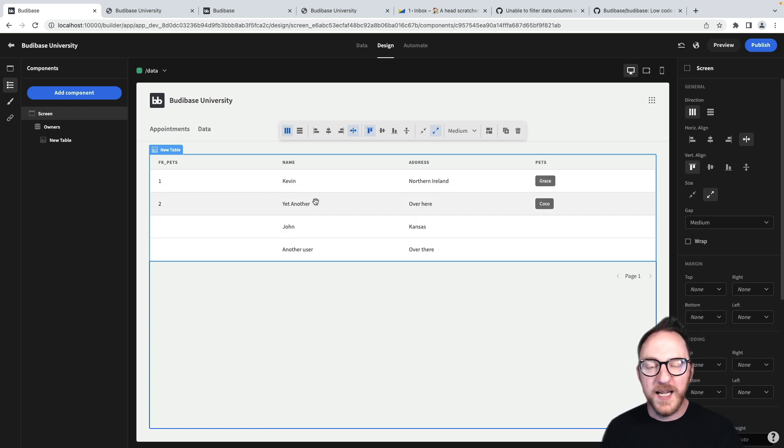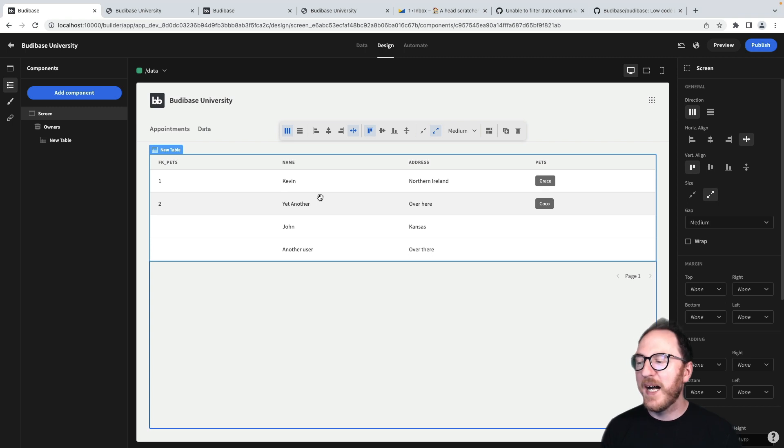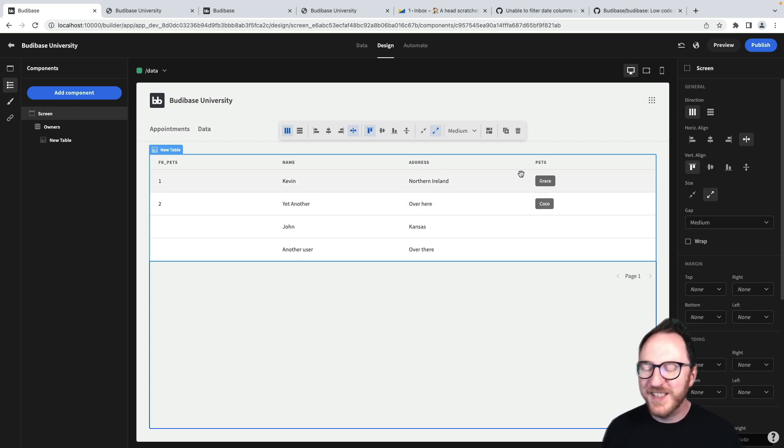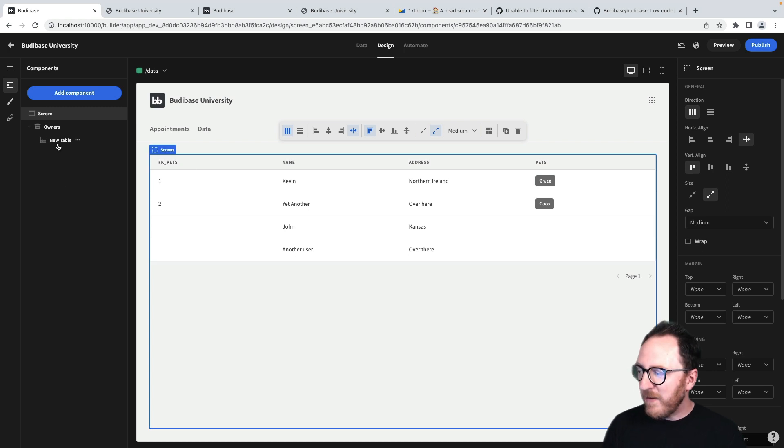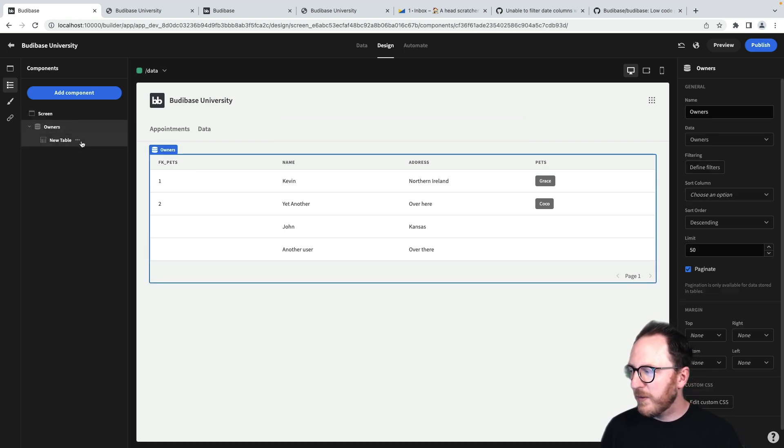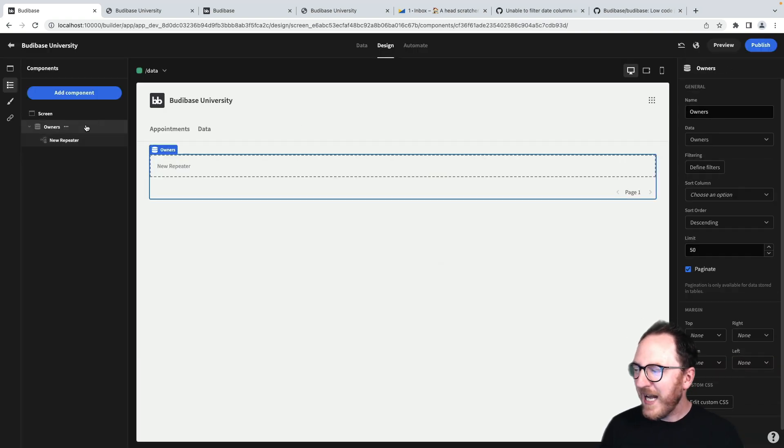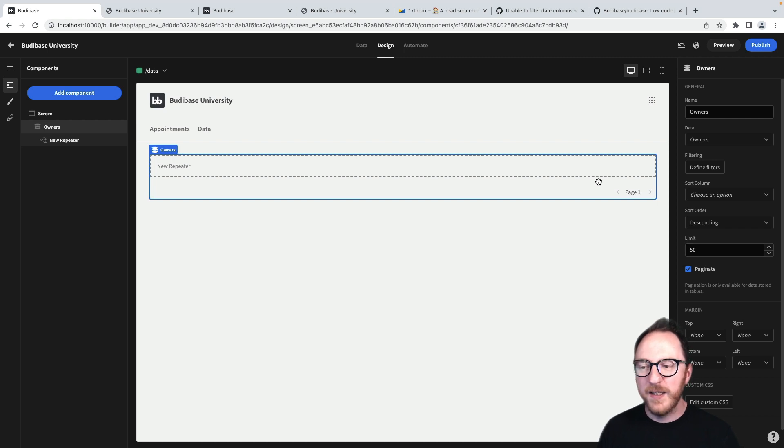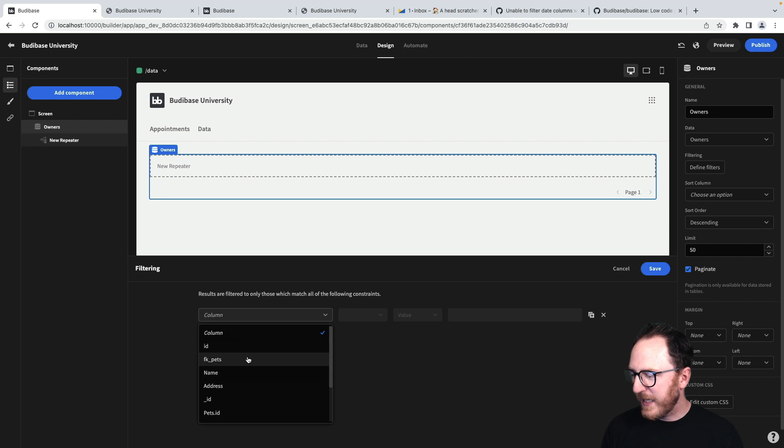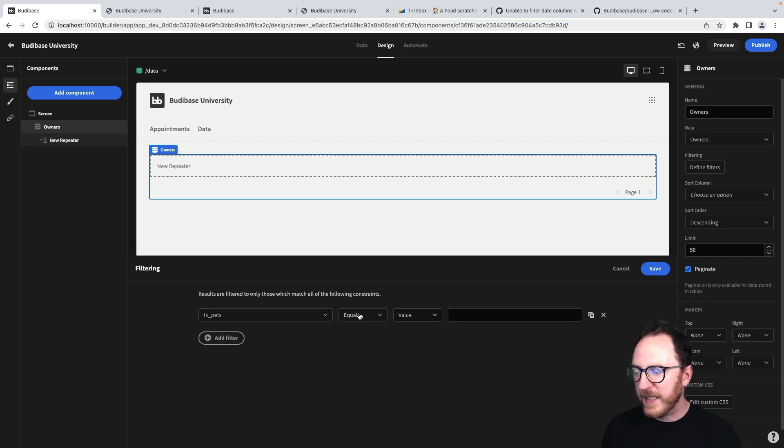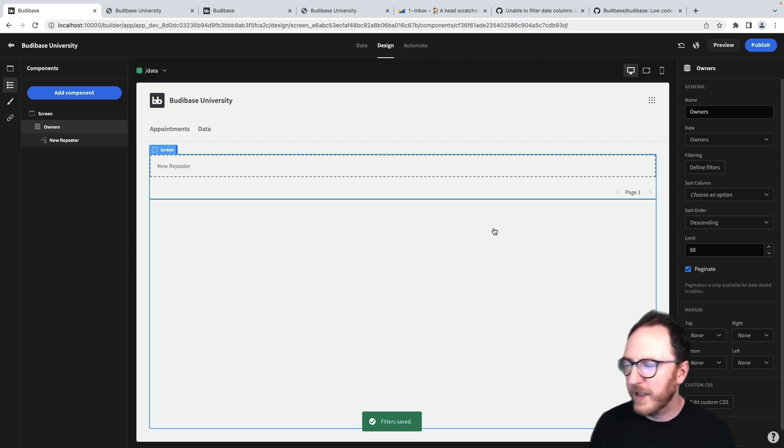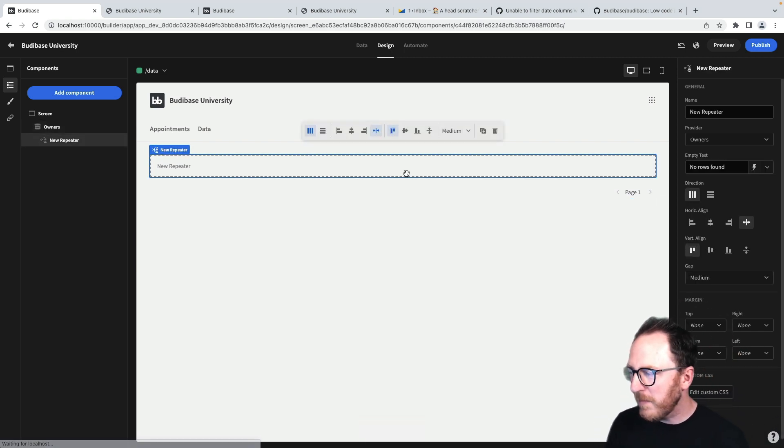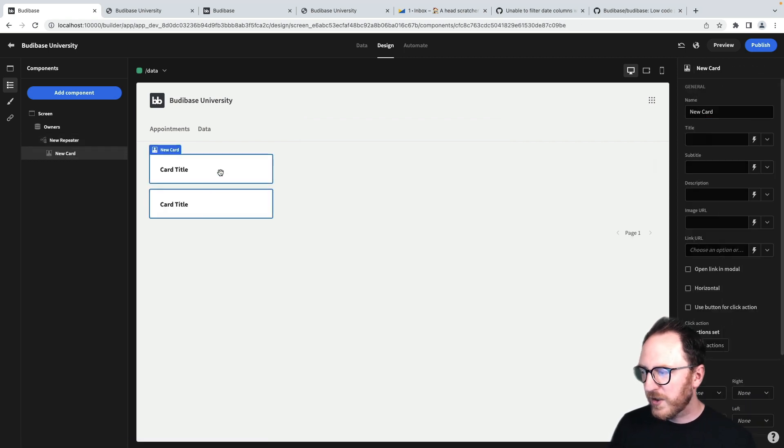What I really want is a card that says Coco is a dog and is owned by the name. To do that, I need some data from the owners table and some data from the pets table. I need to relate those two together. Let's get rid of the table. I'm going to repeat over my owners. Now, I actually only want to do this for when my owners have a pet. So I'll define a filter and add a filter expression when the foreign key for pets is not empty. Let's add a card. Two cards should appear.